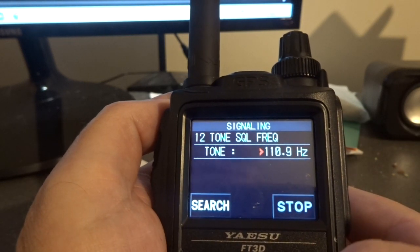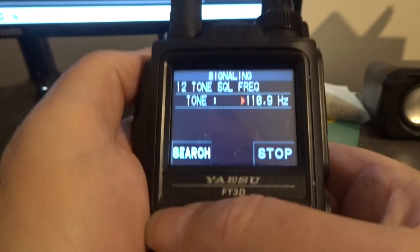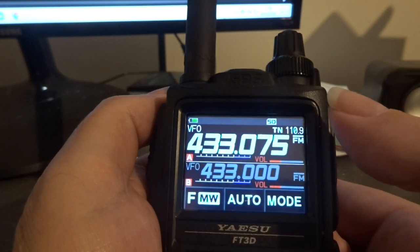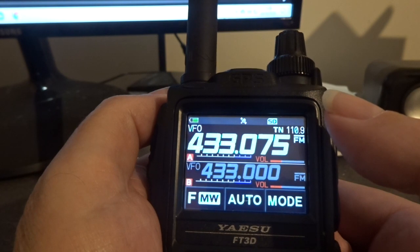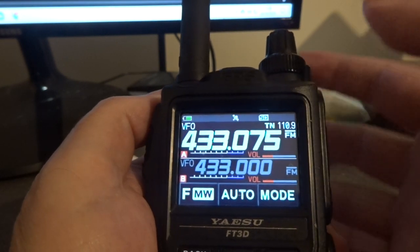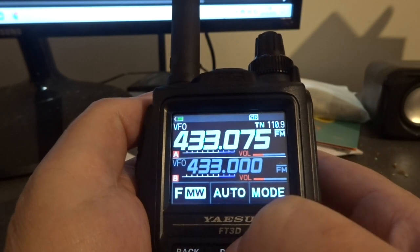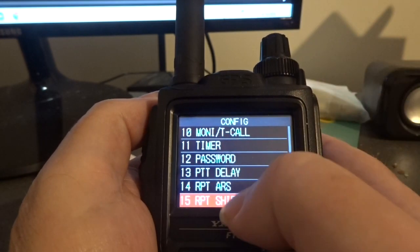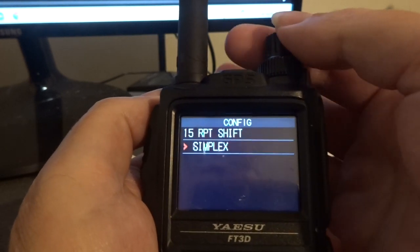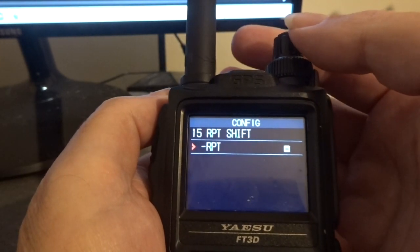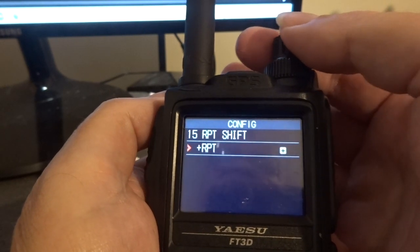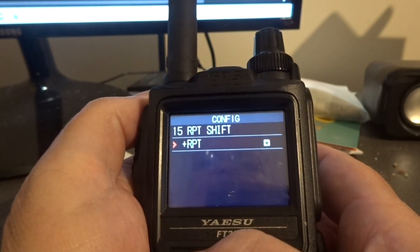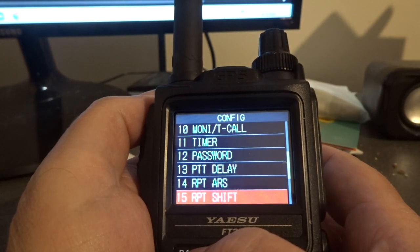Now I'll go back out and after that I've got to go to 15 — so display config 15. Press that and then I've got to go to plus. Back out of that.